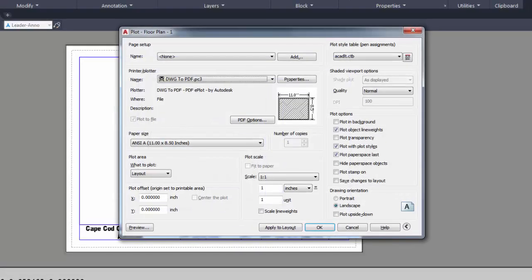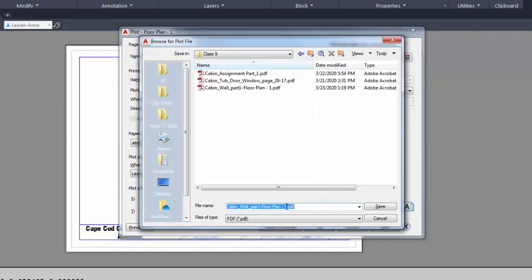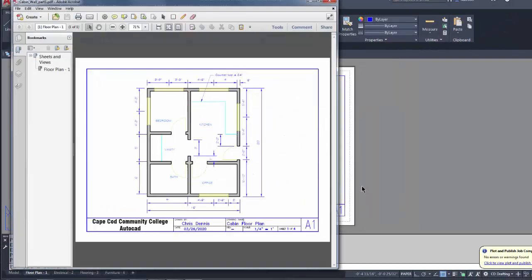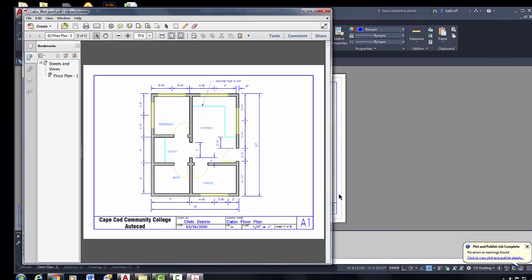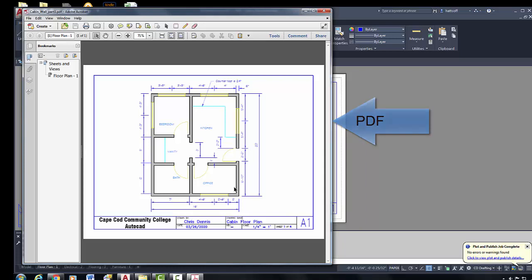I'll pick OK and save the file — you can rename it if you want. My computer automatically opens it in Adobe Acrobat; if yours doesn't, you may need to go to File Explorer and open it from there in whatever program you use for PDFs. Here's the file, and this PDF — in addition to the drawing file — is what you would need to upload to Moodle when everything is completed.